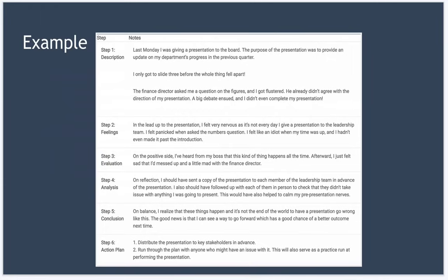In conclusion, I realize that these things happen and it's not the end of the world to have a presentation go wrong like this. The good news is that I can see a way to go forward which has a good chance of a better outcome next time.